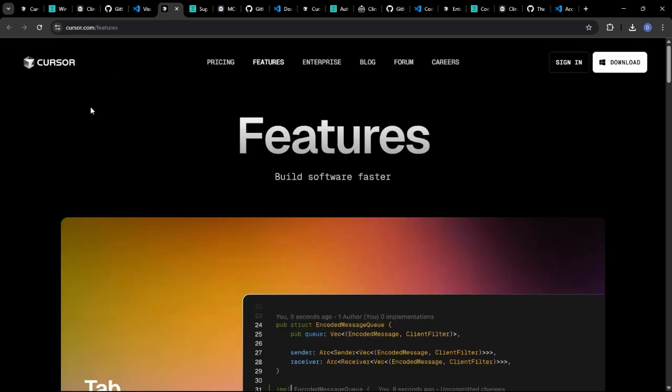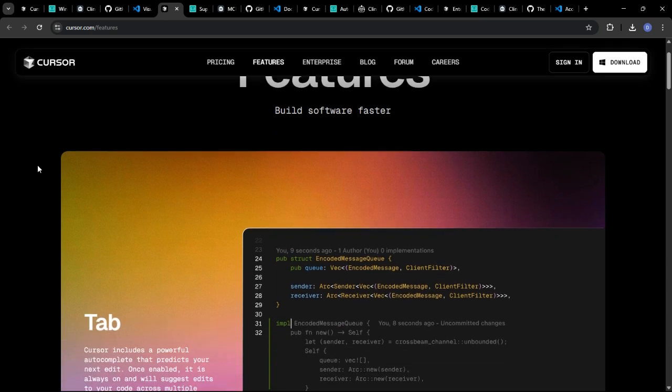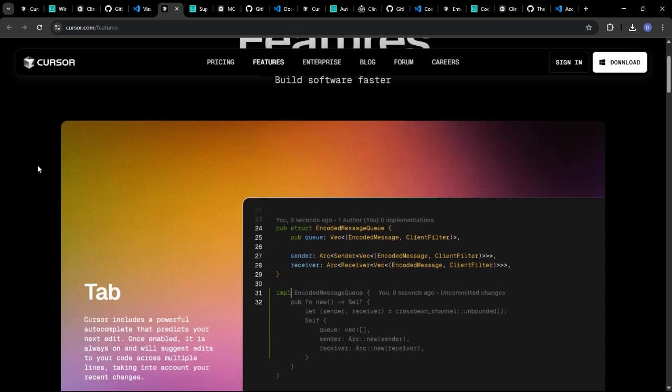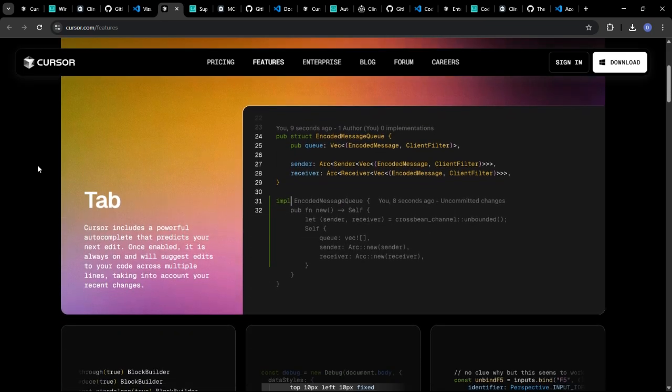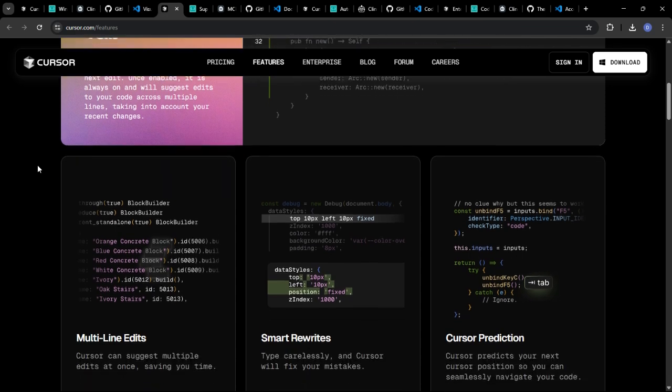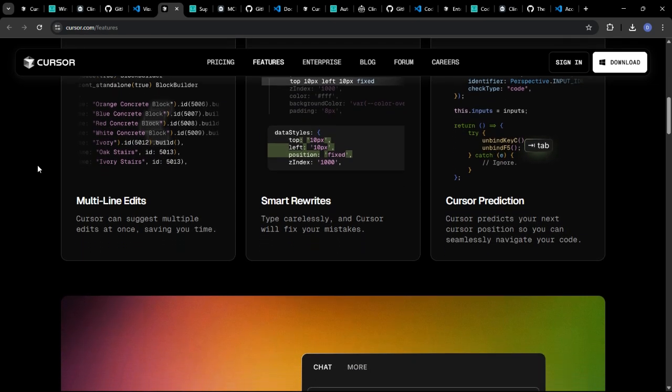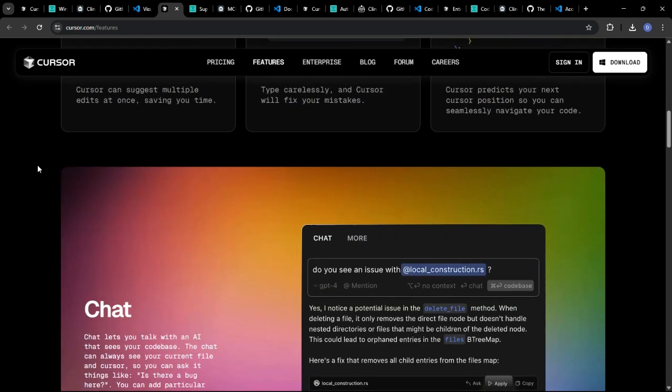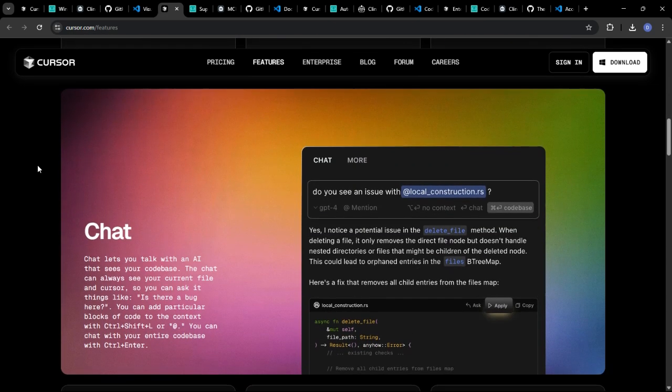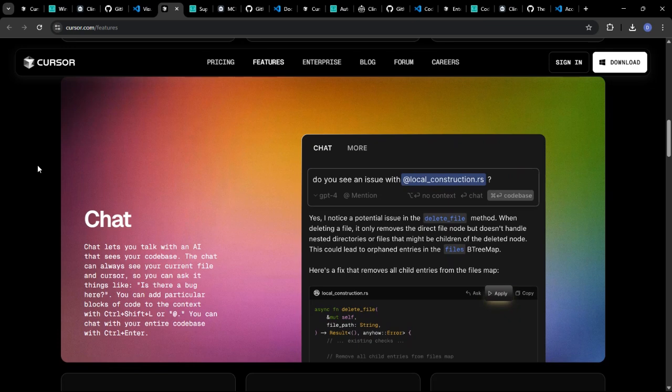Another critical function of AI coding assistants is their ability to help you identify and fix errors in your code. Let's see how these platforms compare in terms of their debugging capabilities. Cursor offers real-time error detection, highlighting potential issues as you type and providing helpful suggestions for fixing them. It can also analyze your code for common vulnerabilities and security risks.